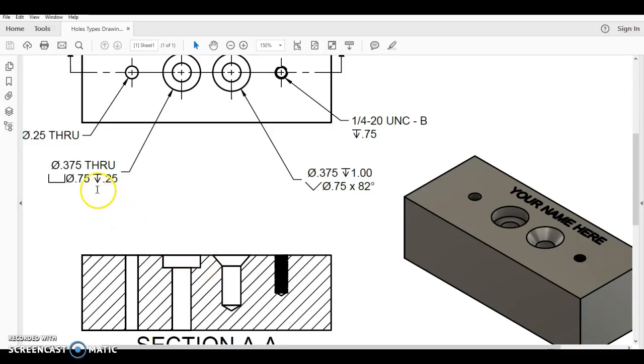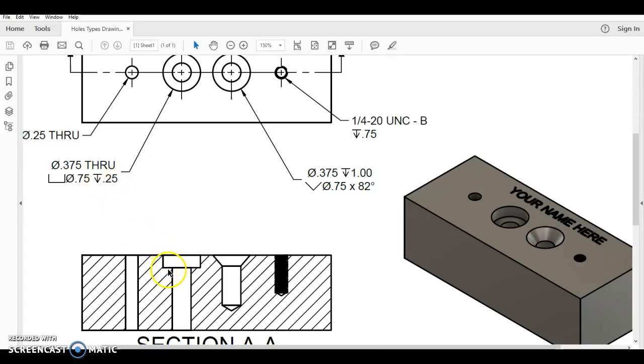And then we have next to it the depth symbol. So it looks like an upside down arrow. That tells us how far down into the material are we going. And in this case, it's a quarter inch. So from here down to the top of this right here is 0.25 inches.